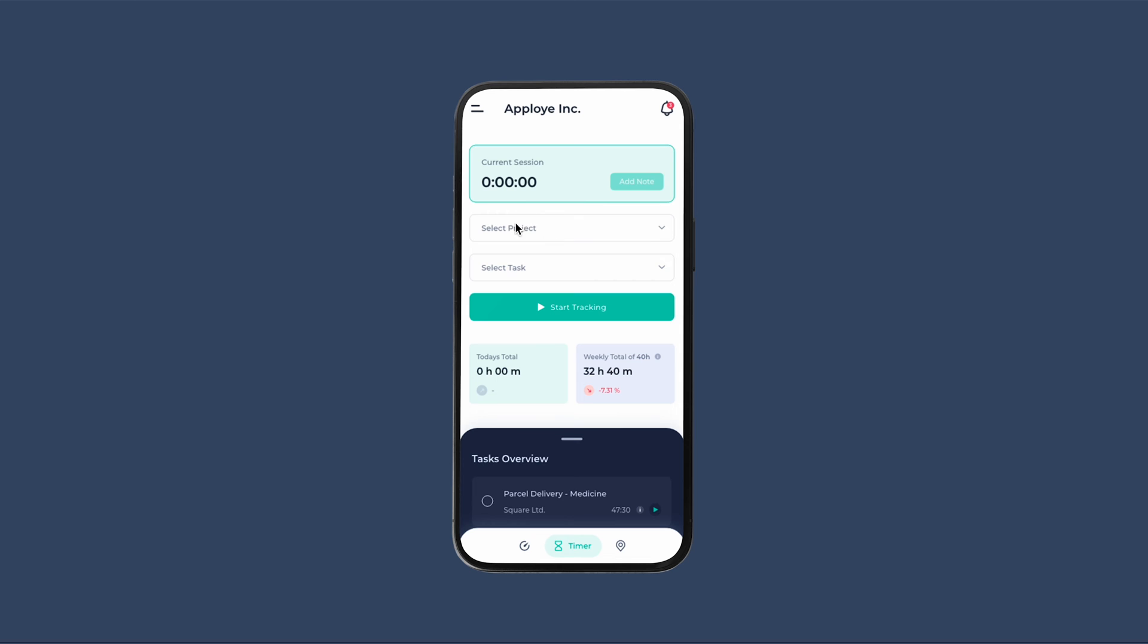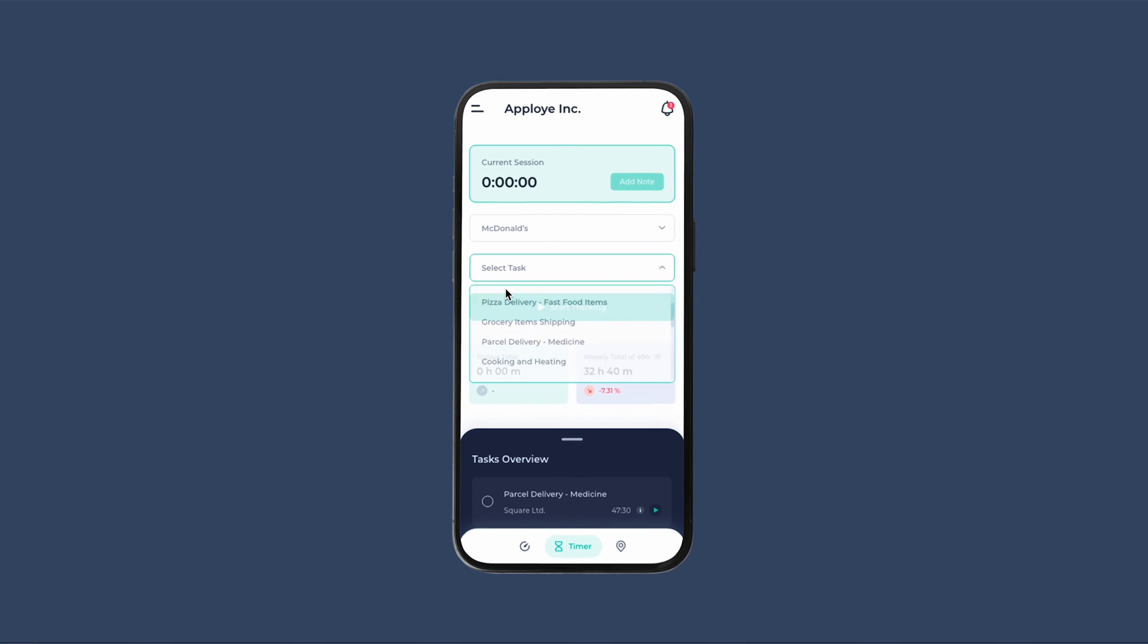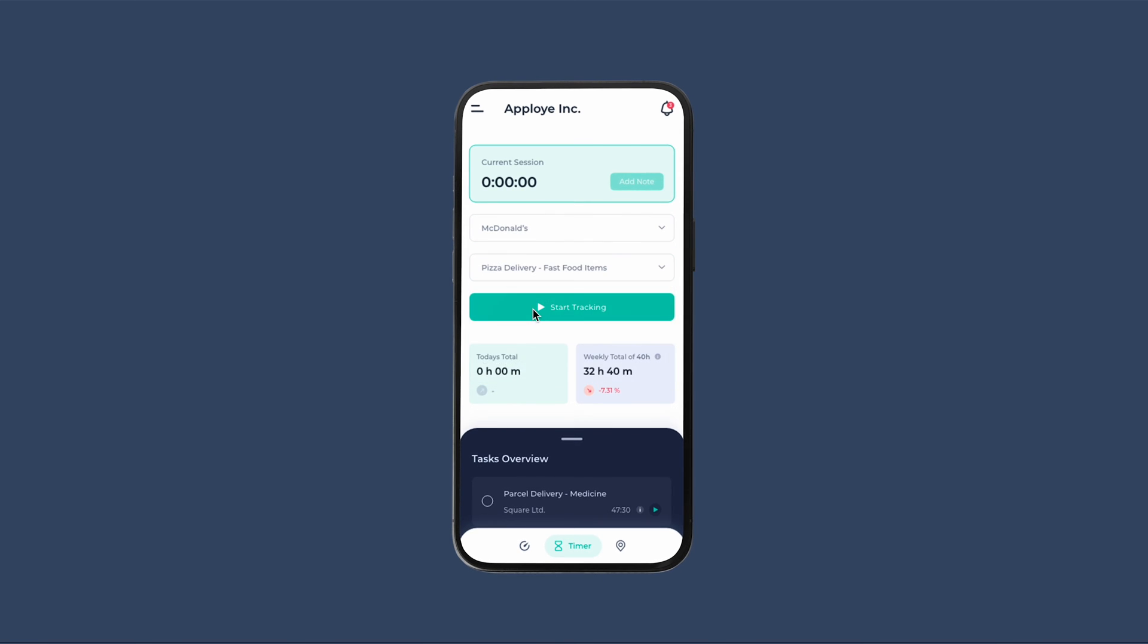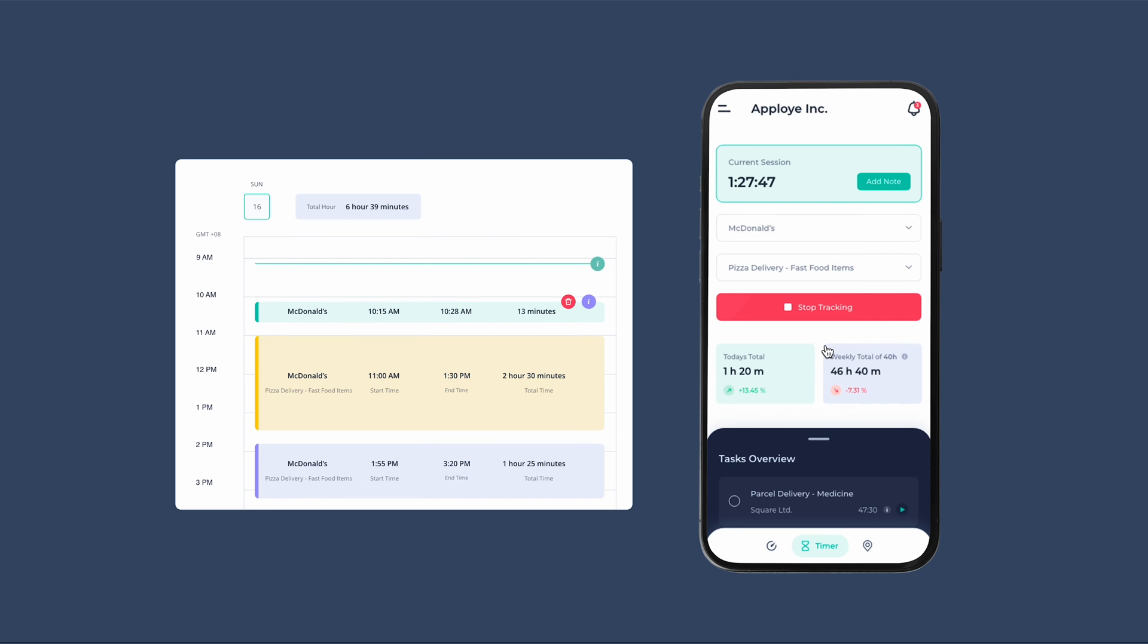Select the organization and join. Select the particular project and task, then start tracking time. Time tracked on your device will automatically sync with your daily timesheet.